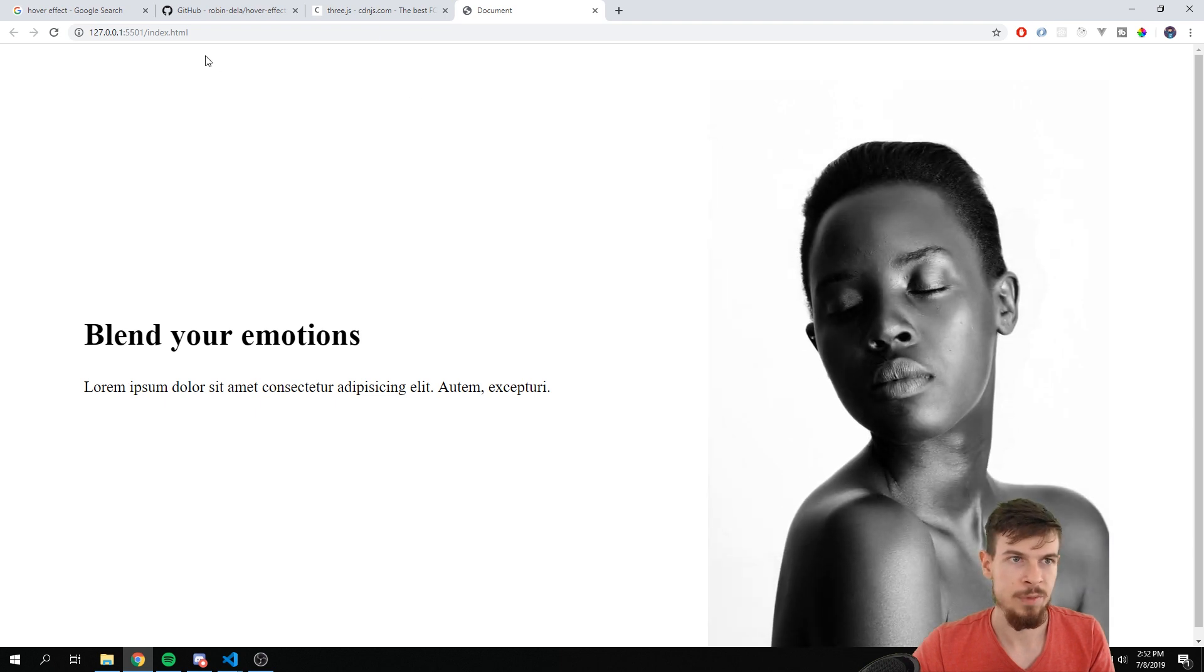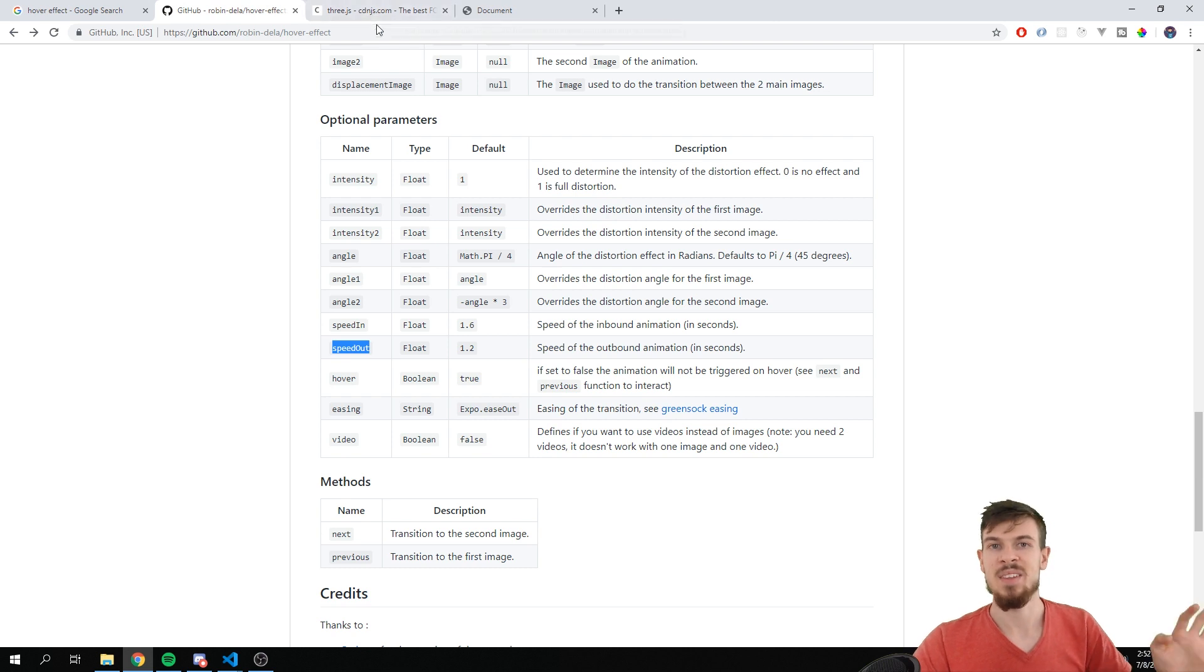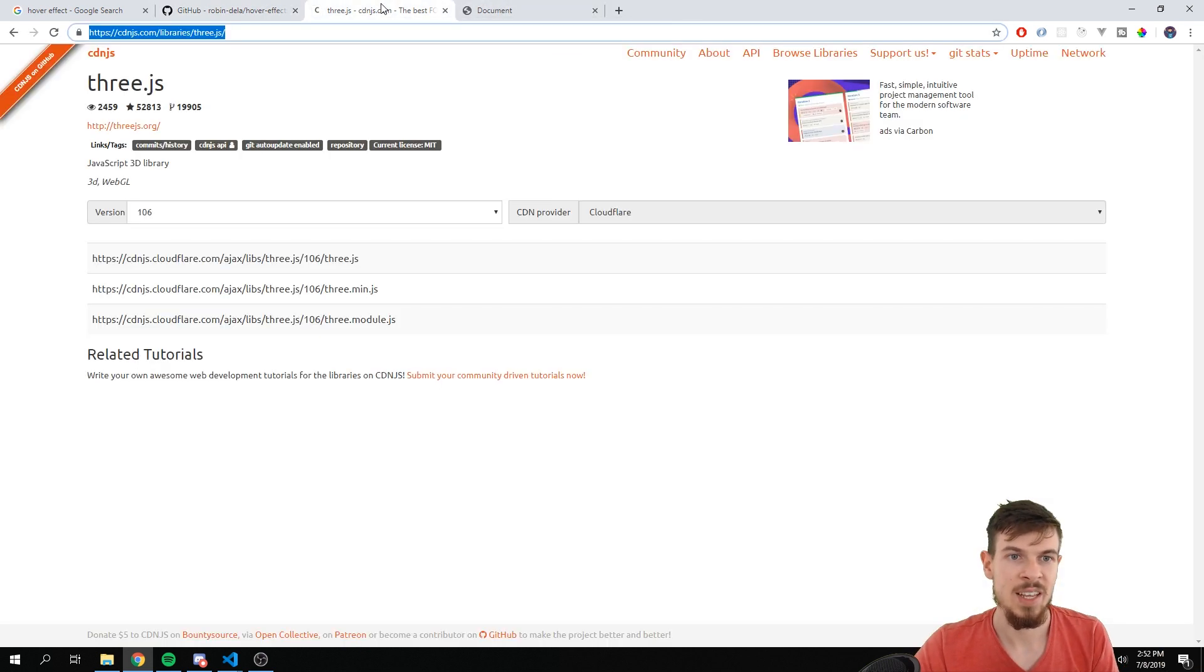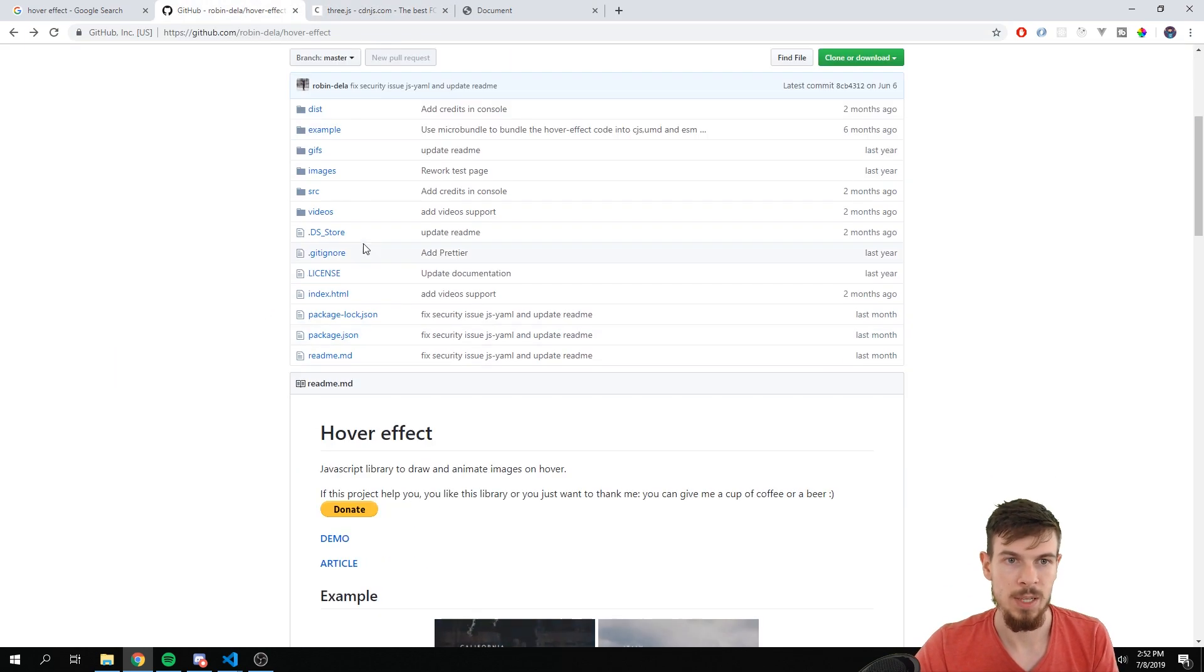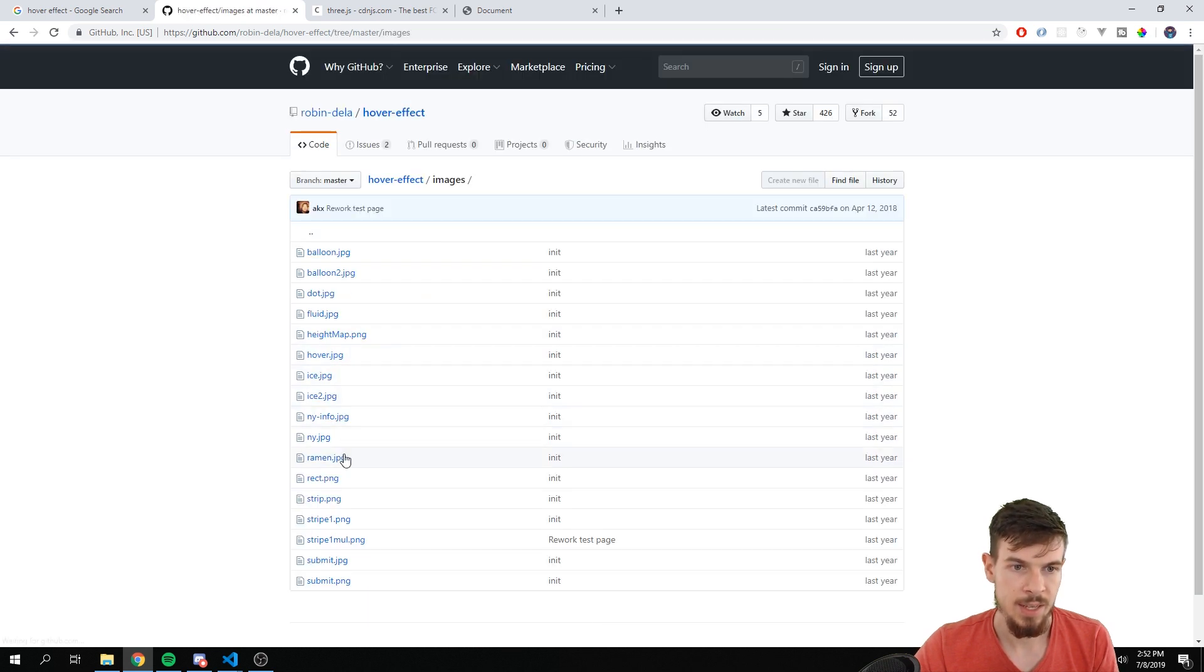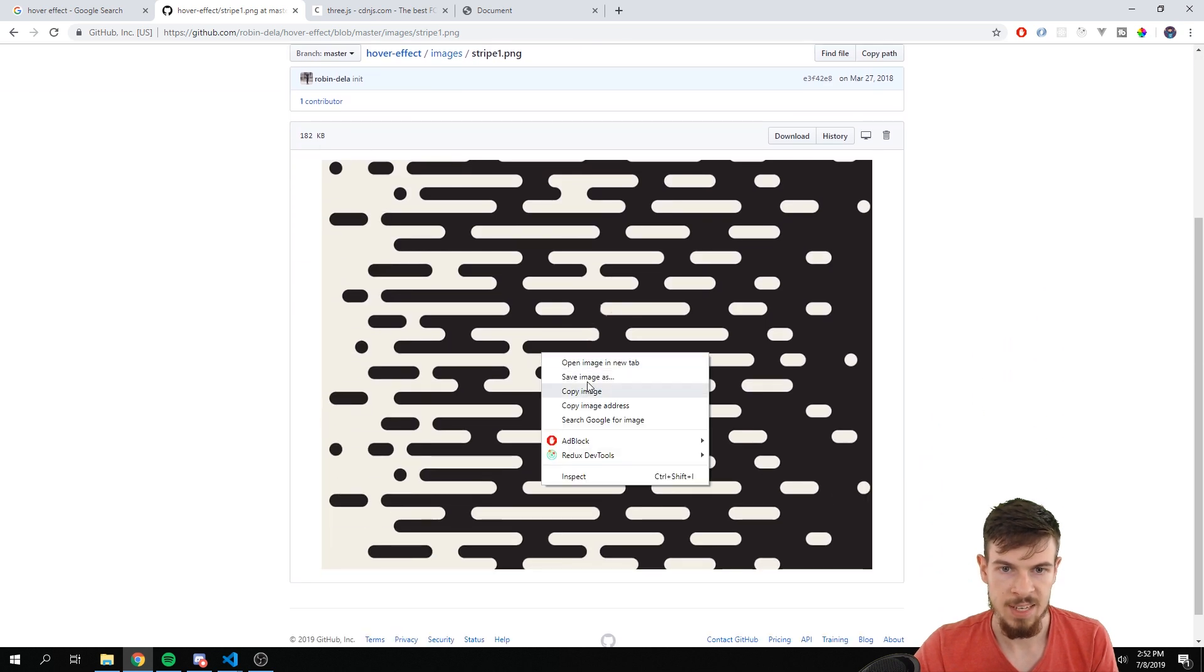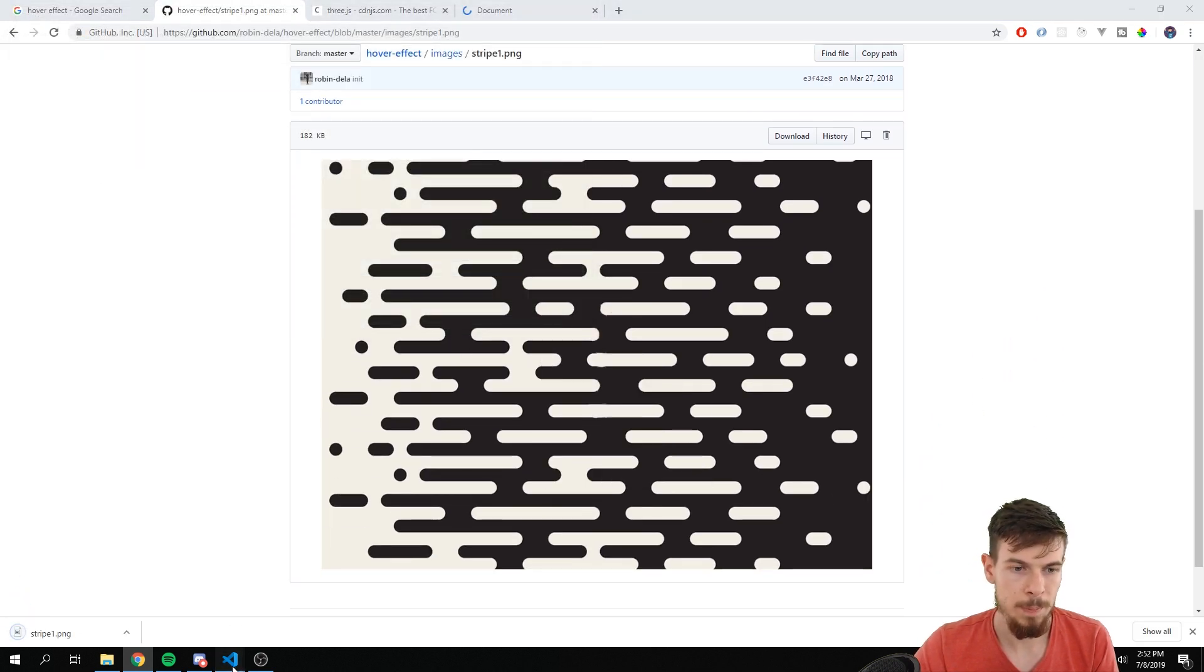Very cool. Let me quickly, I'm going to remove these. I'm going to leave the default. Let me quickly show you the different effects you can also get with different displacement images. So this is what's fun about this. You can experiment with a lot of different displacement images to get crazy effects. So let's go back here to the images and let's get this one with the stripe. Okay, let's save this. I'm going to drop it in here as stripe1.